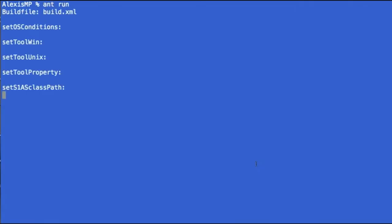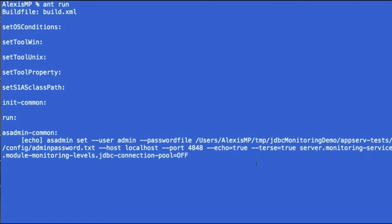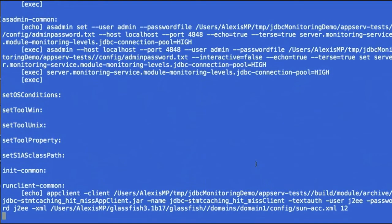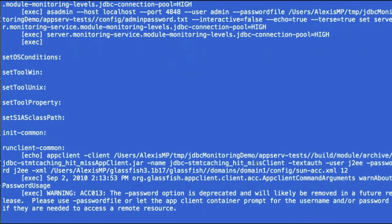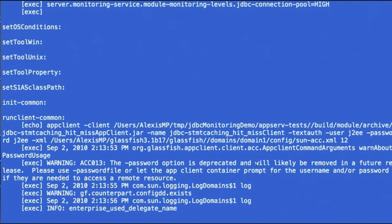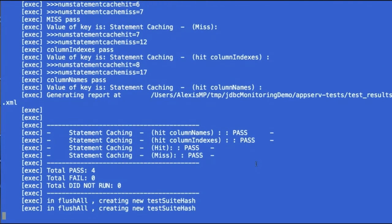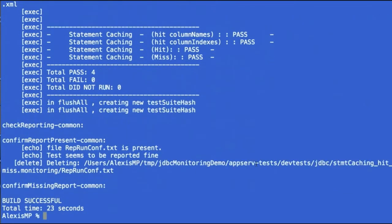So let's now run the test application. The application obtains a connection, prepares six statements out of which the first and the last one have the same SQL query. A series of tests are then executed for hits and misses to the statement cache. And now the test concludes and passes.